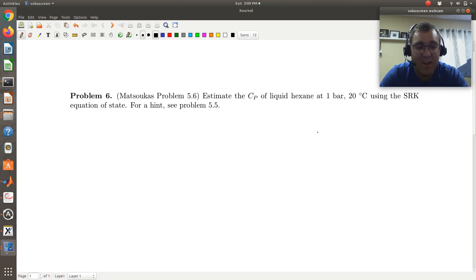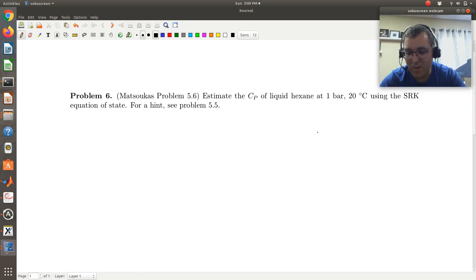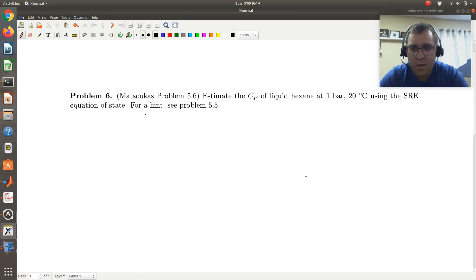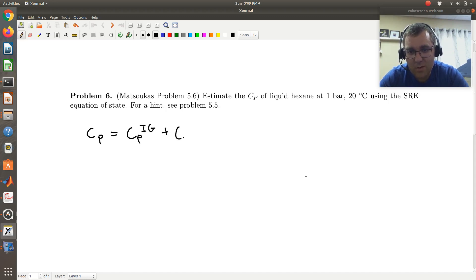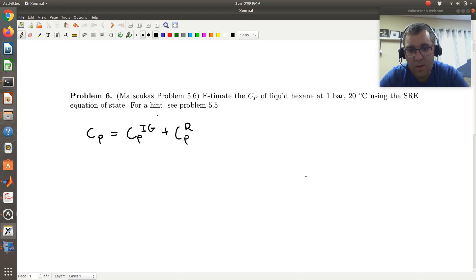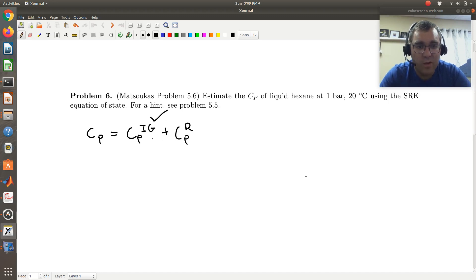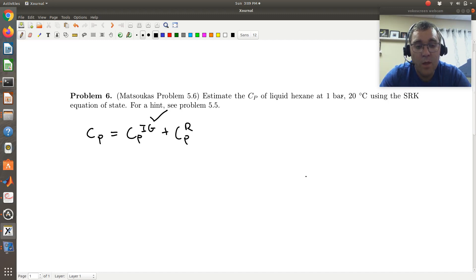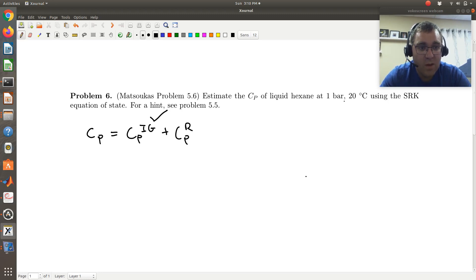Kind of the case in point that ideal gas values are typically readily available. So where we use our equation of state is to calculate the more complicated residual term, which results from the fact that molecules interact and take up space. The general idea is I'm going to define my actual CP as being the sum of an ideal gas term plus a residual term. The notation in the book would just be R for residual.